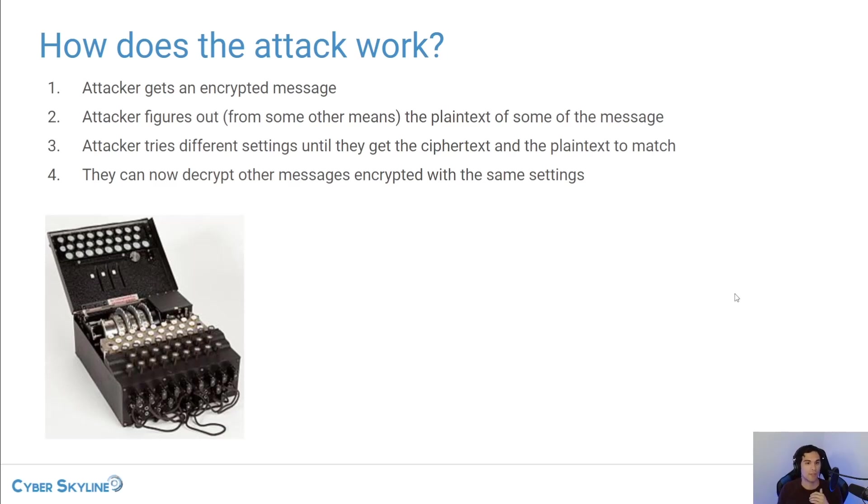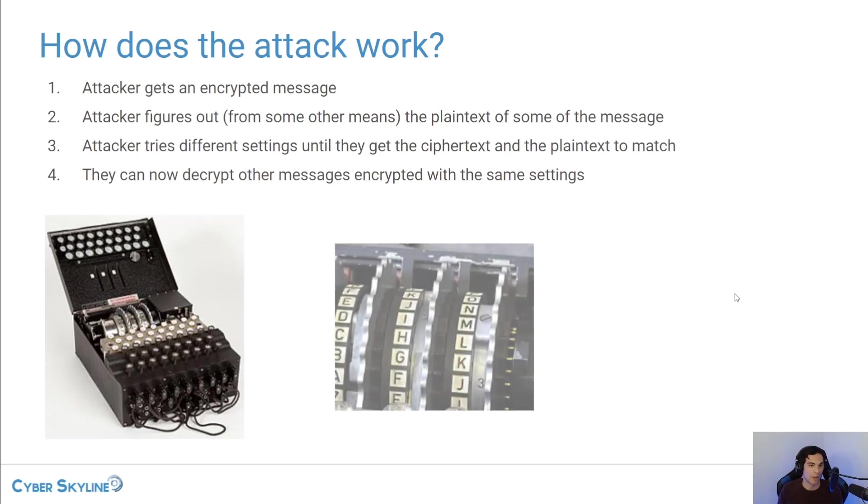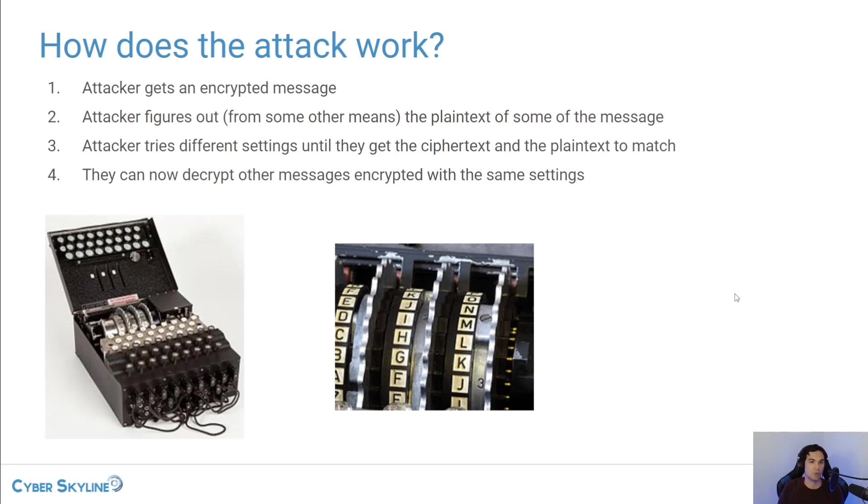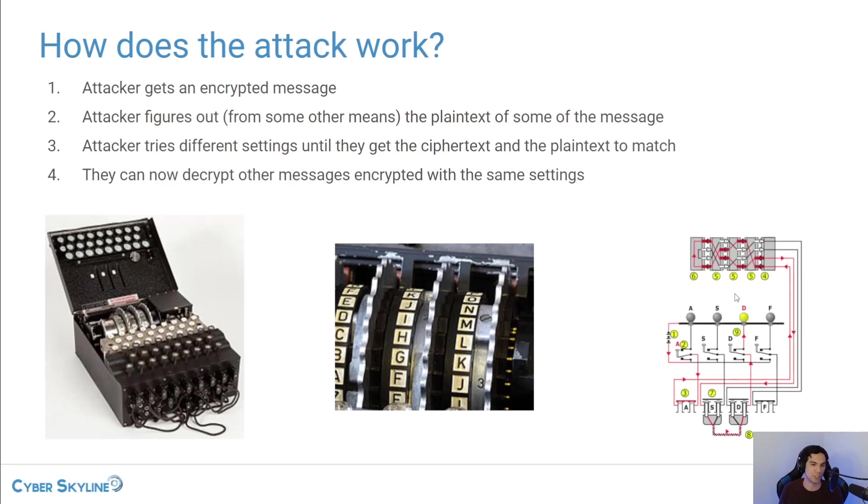Now, the operator would configure these rotors, they'll put them in different orders, they will turn them to different settings to create these different electrical pathways within the machine.